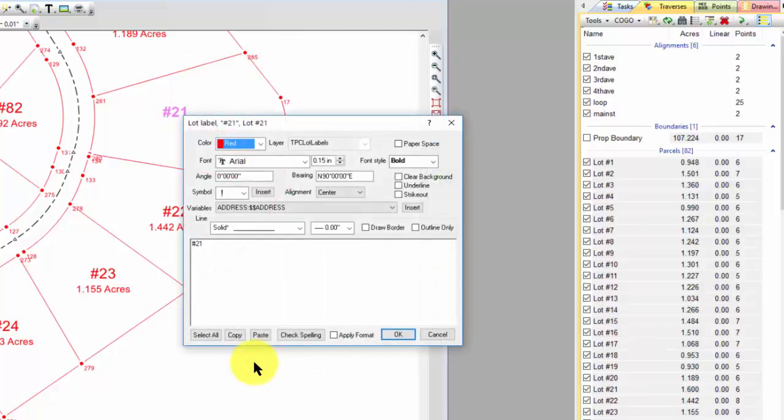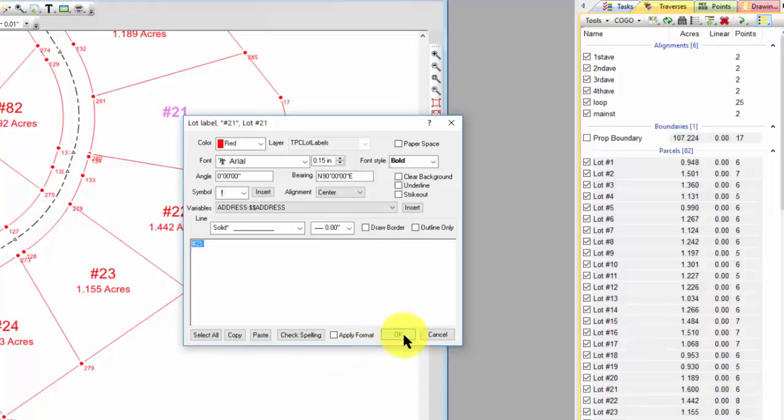So the way that the QuickView technology works is that I'm going to set as many of the properties and create as many of these what CAD people would call entities and TraverseBC calls objects. I'm going to create as much of that as I can from the Traverse drawing settings. Because I can do that for a whole bunch of lots all at once or a whole bunch of alignments all at once. And then I'm going to come in and just modify the ones that are different.